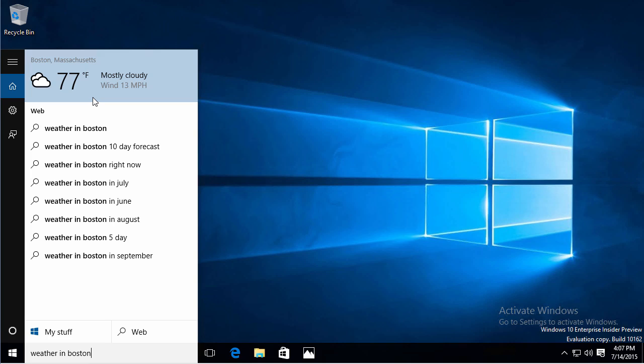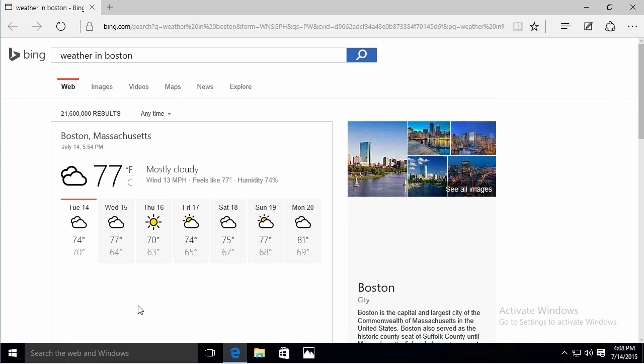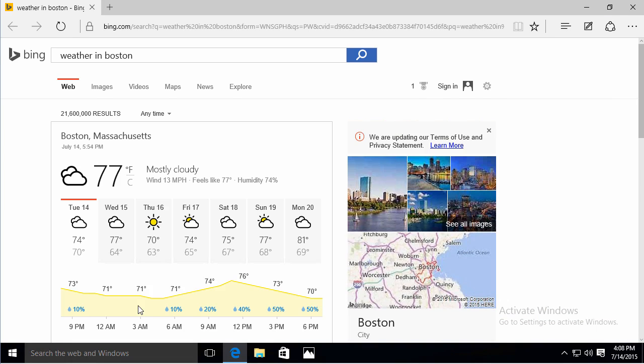Search is everywhere. Search is integrated. I can filter it just to my stuff or just to the web if I wanted to. And that takes me to a web page, takes me to Bing. I can see an extended forecast of the weather in Boston.